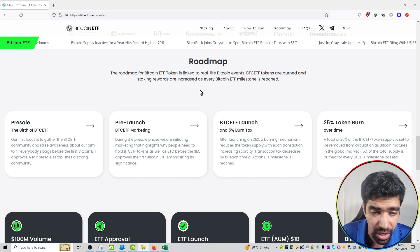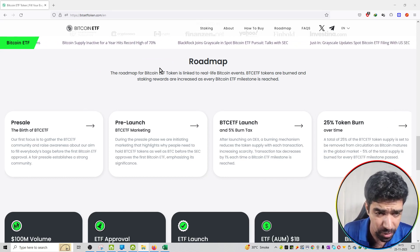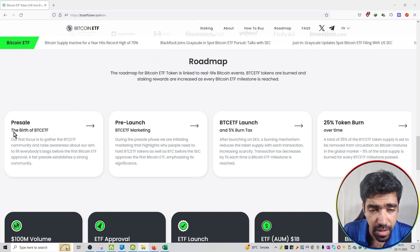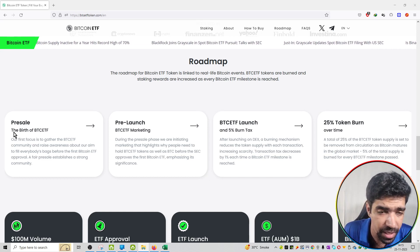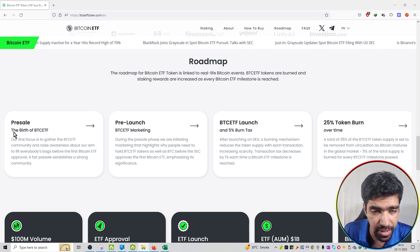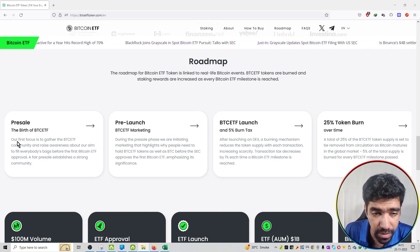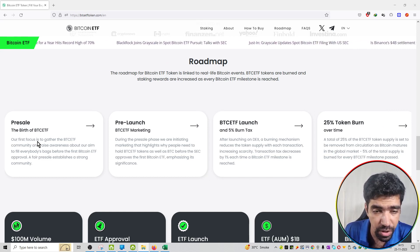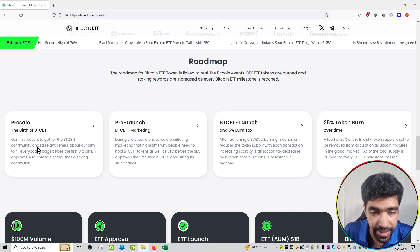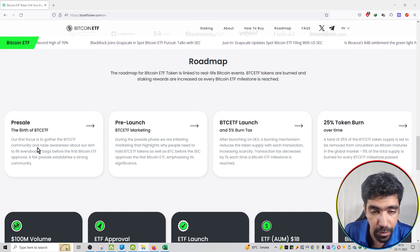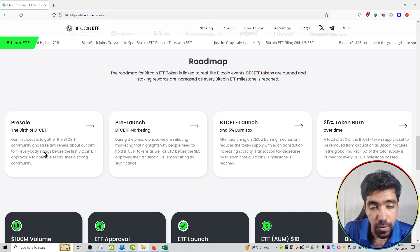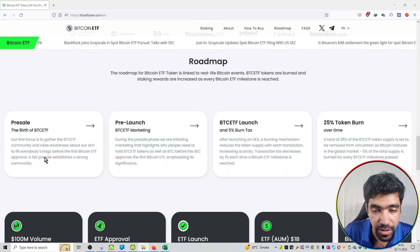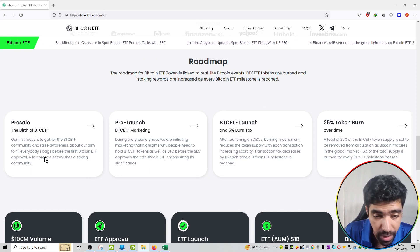Right now we are in stage number 1, which is the pre-sale process, the birth of BTC ETF token. Our first focus is to gather the BTC ETF community and raise awareness about our aim to fill everybody's bags before the first Bitcoin ETF approval.